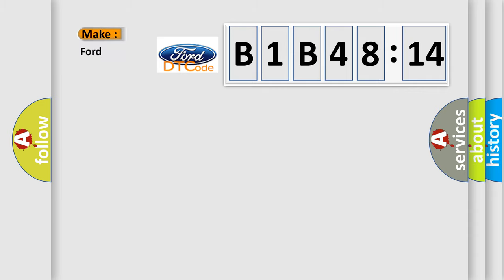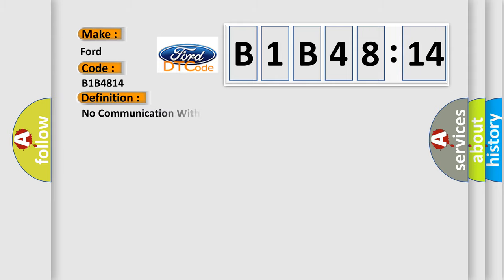So, what does the diagnostic trouble code B1B4814 interpret specifically for Infinity car manufacturers?